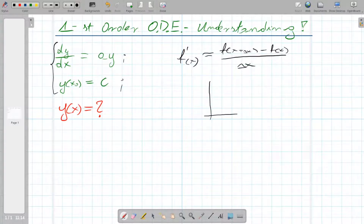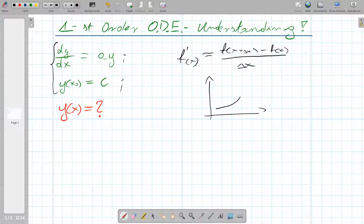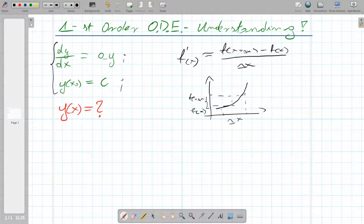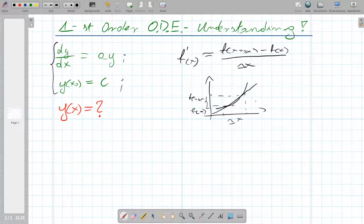The approximation of the derivative by the forward divided difference is given by the formula: the derivative of f(x) is approximately f(x + Δx) minus f(x), over Δx. This is a very intuitive thing which I also discuss in another video — the link is in the description. The numerical value of it is the inclination coefficient of the secant line.